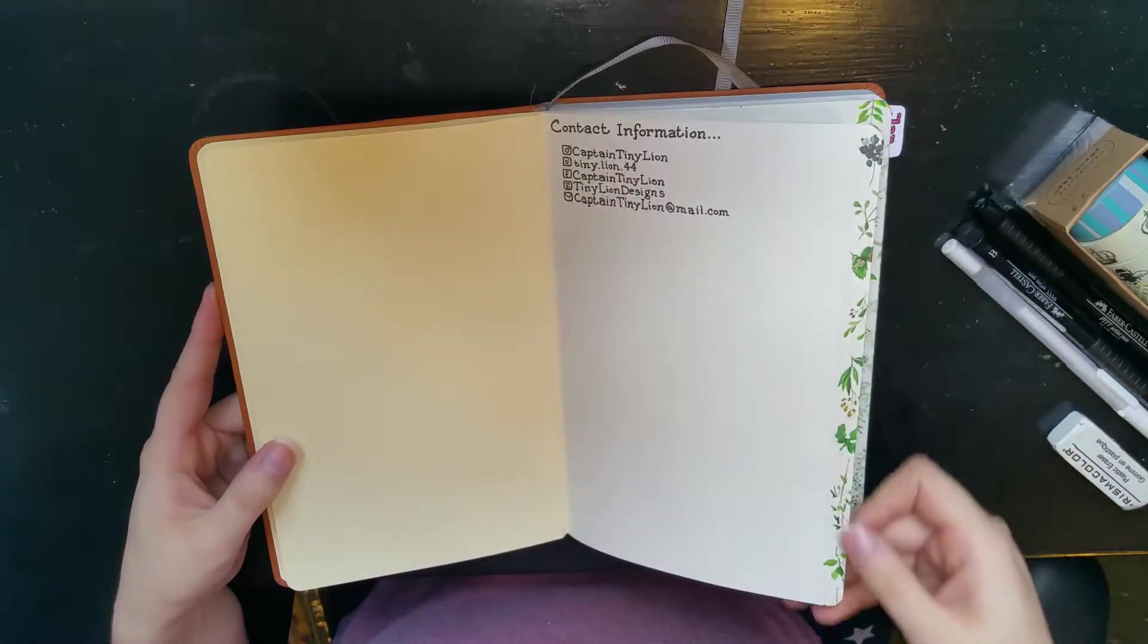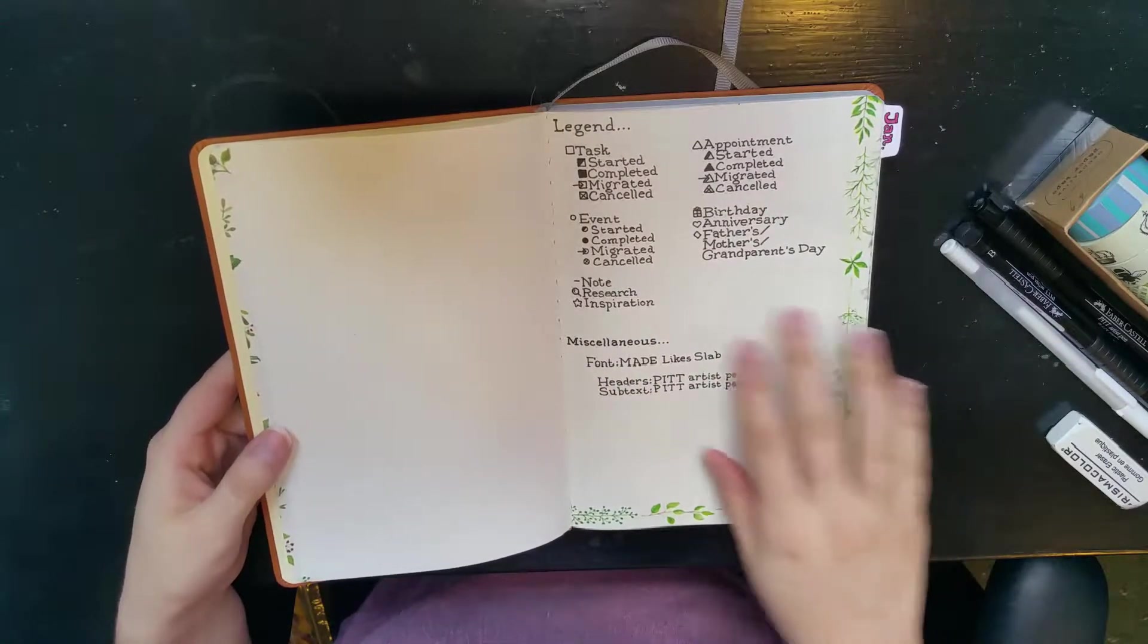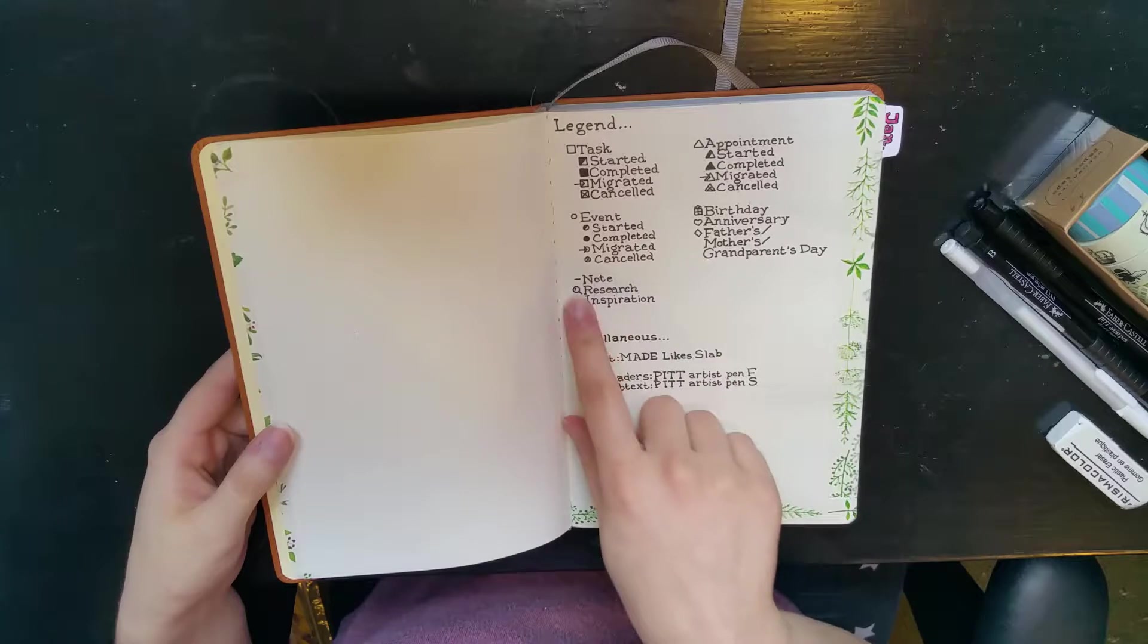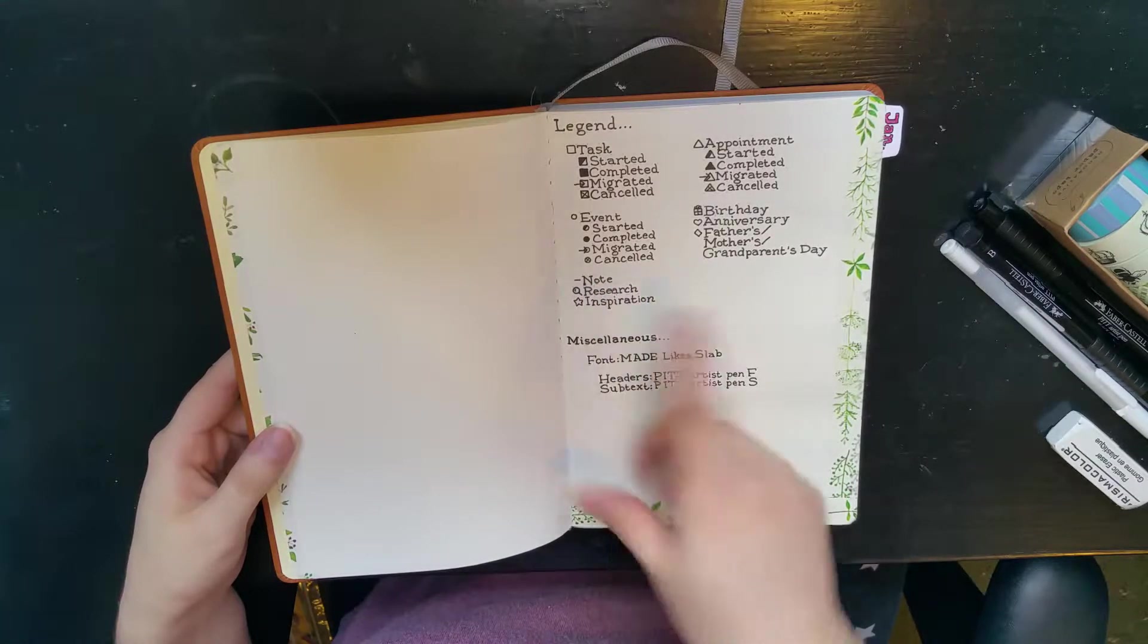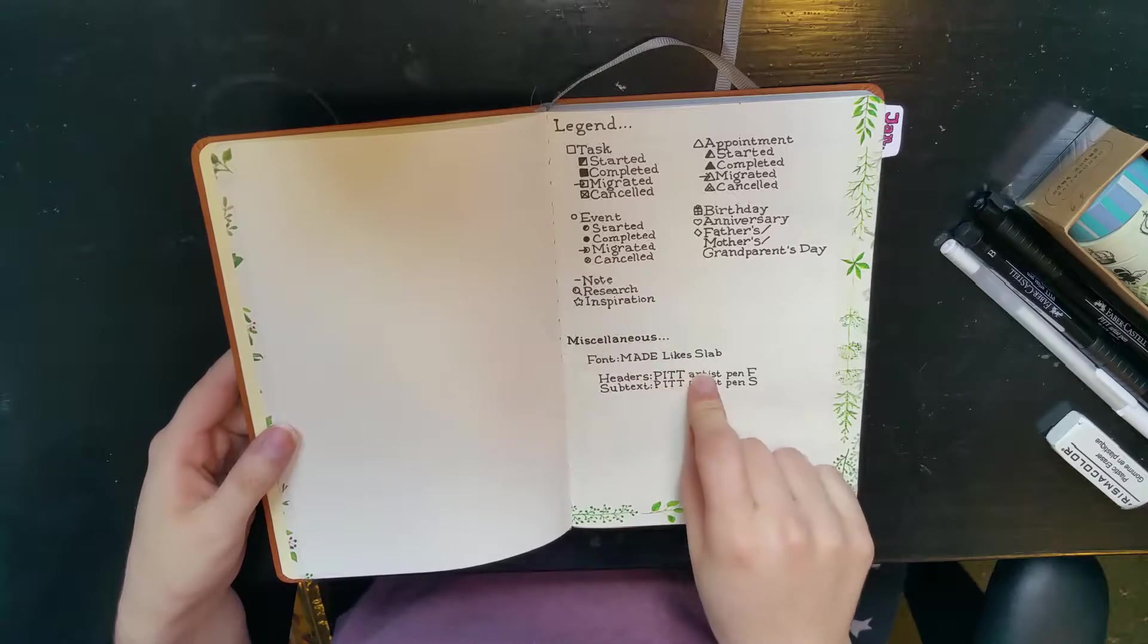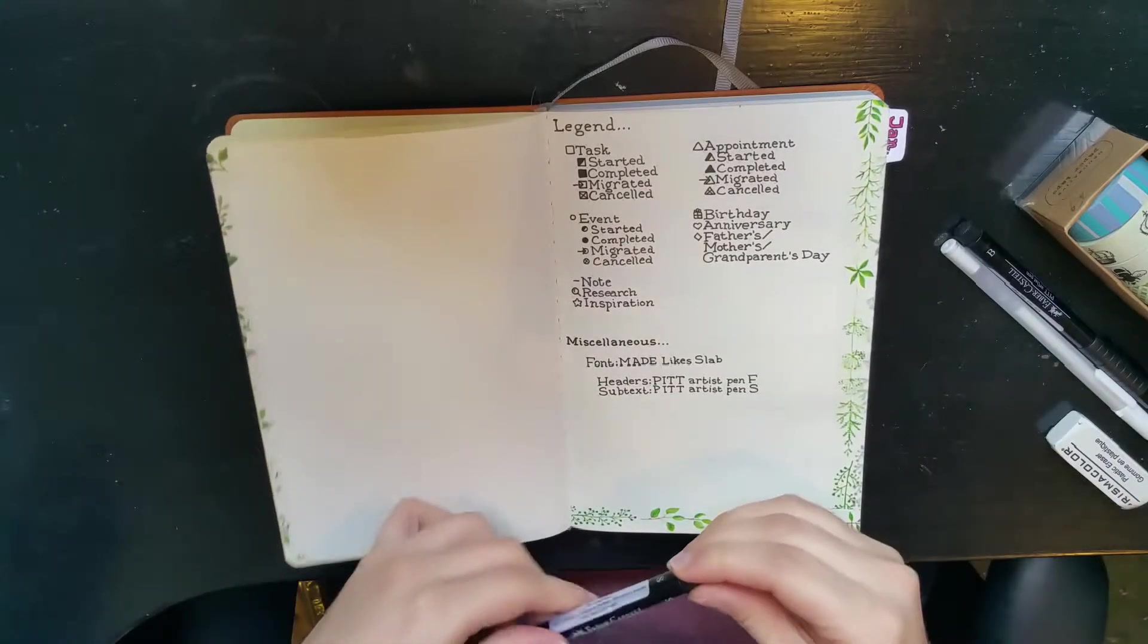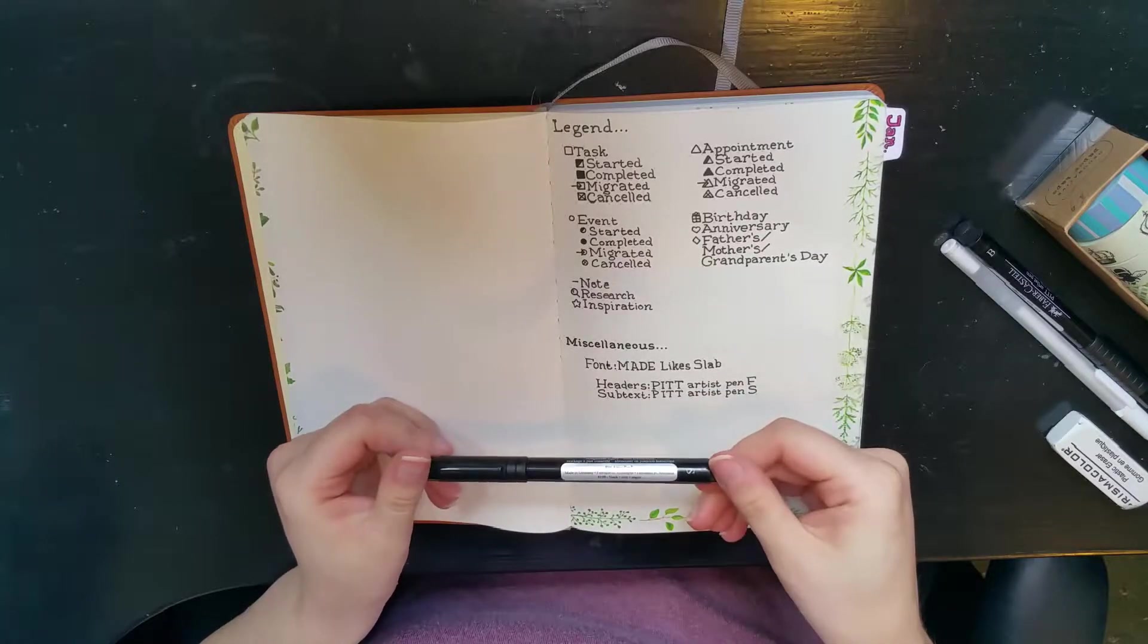Got some cute little washi tape on the edge. Next page is my legend with my tasks, appointments, events and holidays, notes, research, inspiration, that sort of thing. I also wrote the main font that I'm writing in and the type of pens I'm using, which are these Faber-Castell Pitt artist pens. Fantastic.